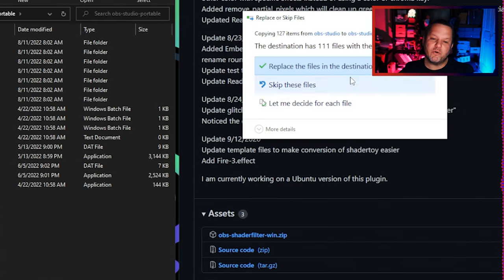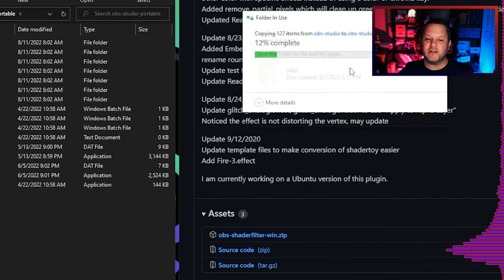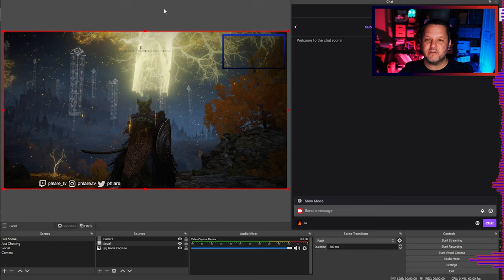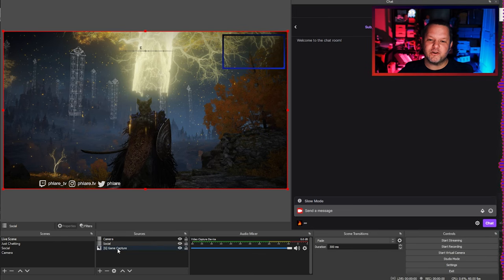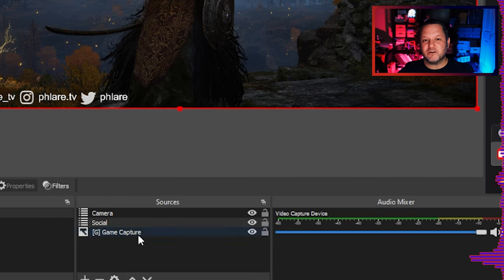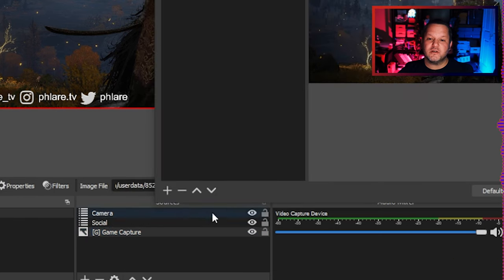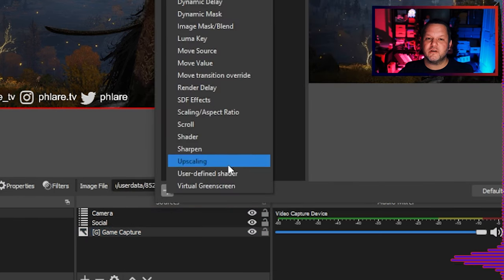You may be required to give administrative access and be asked to confirm some file overwrites, so click yes to all of that and then you're done. Now open OBS Studio — close it if it was already open — then click your camera source, or really any source, and go to Filters and choose the plus to add a new filter. If you see an option for User Defined Shader, then you've installed the shader successfully.